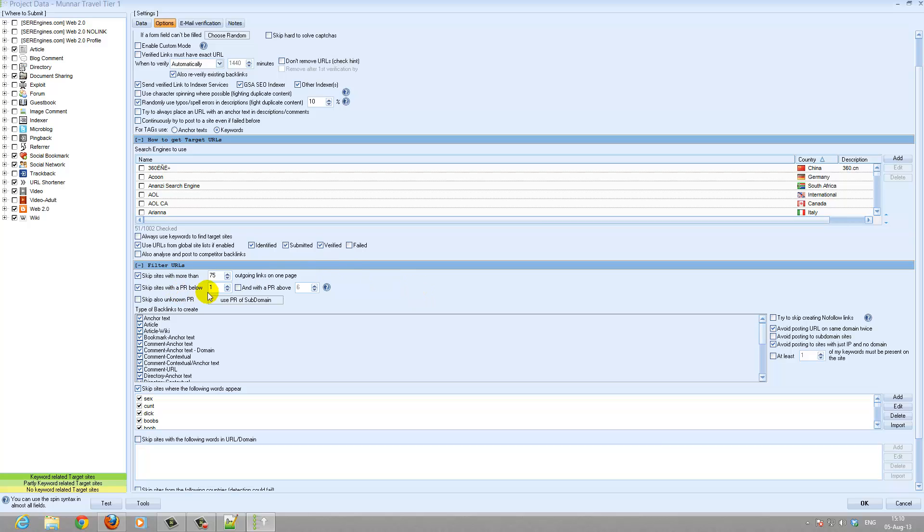For tier 1 this is optional but I do not skip sites with a PR below one.